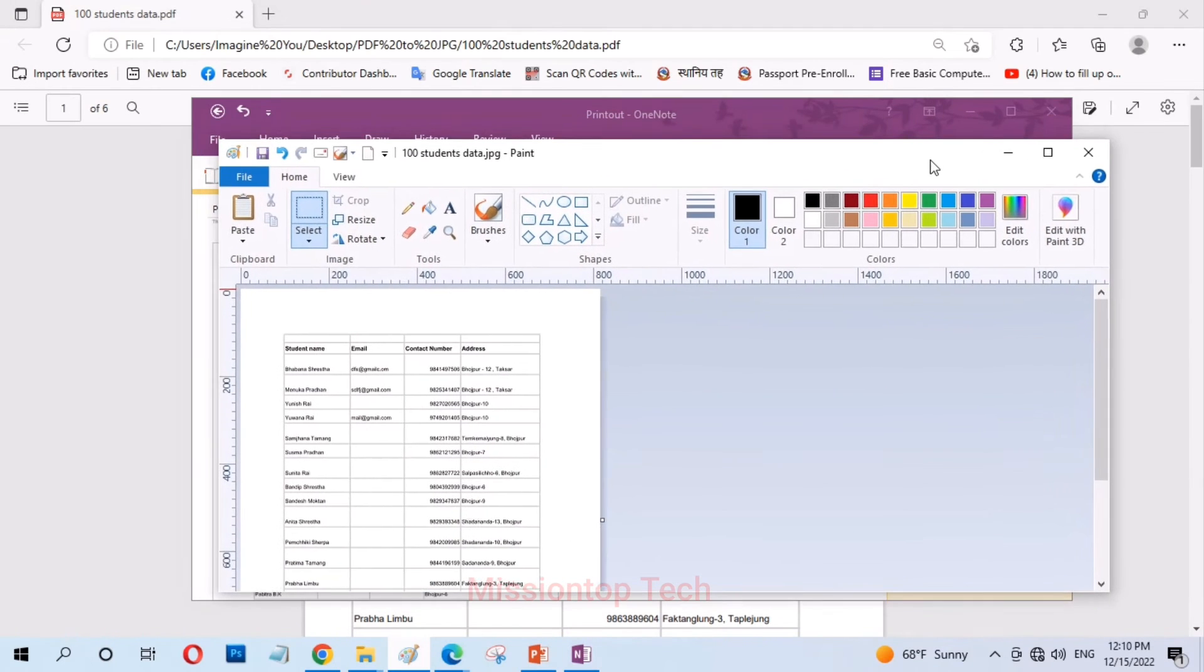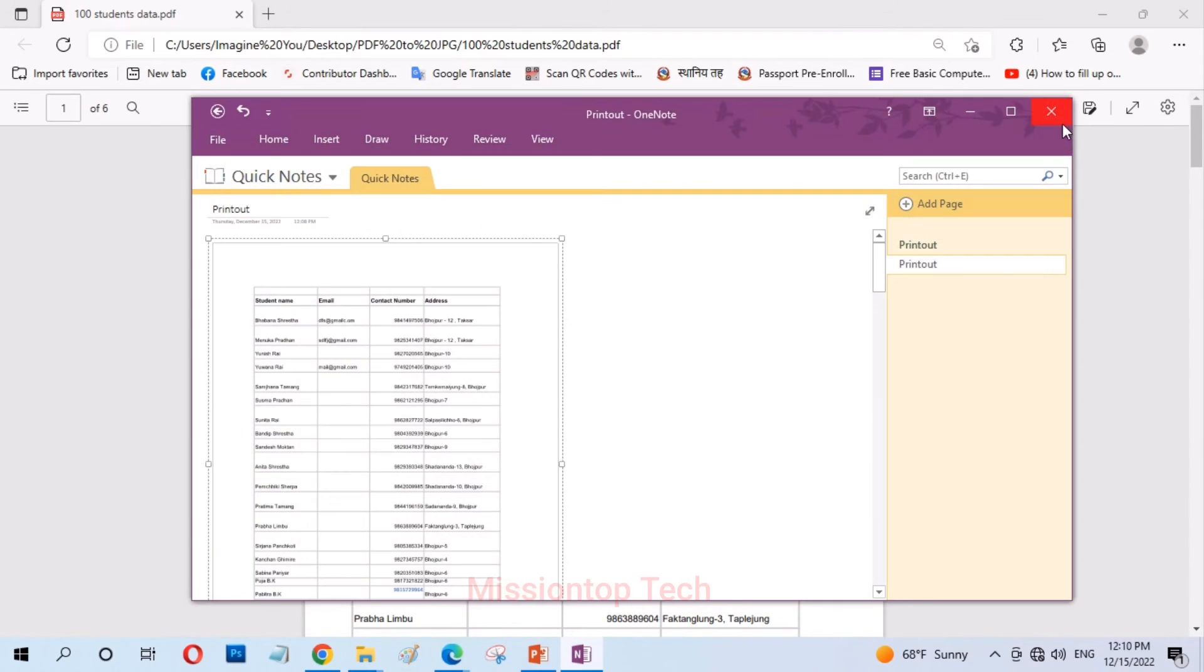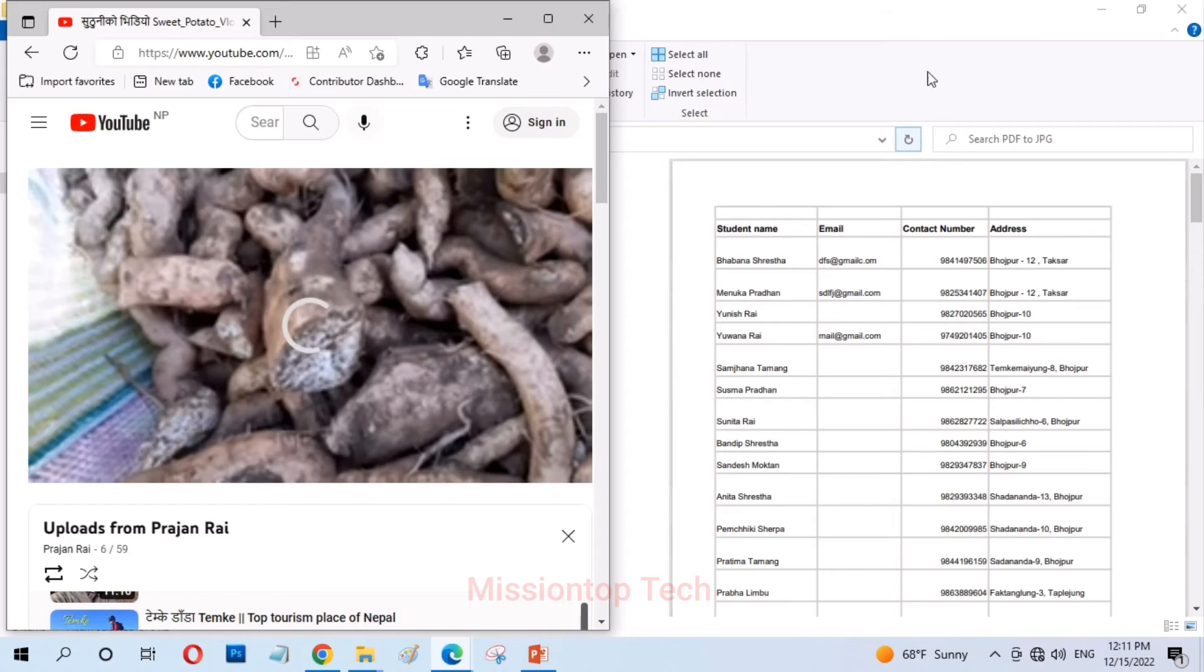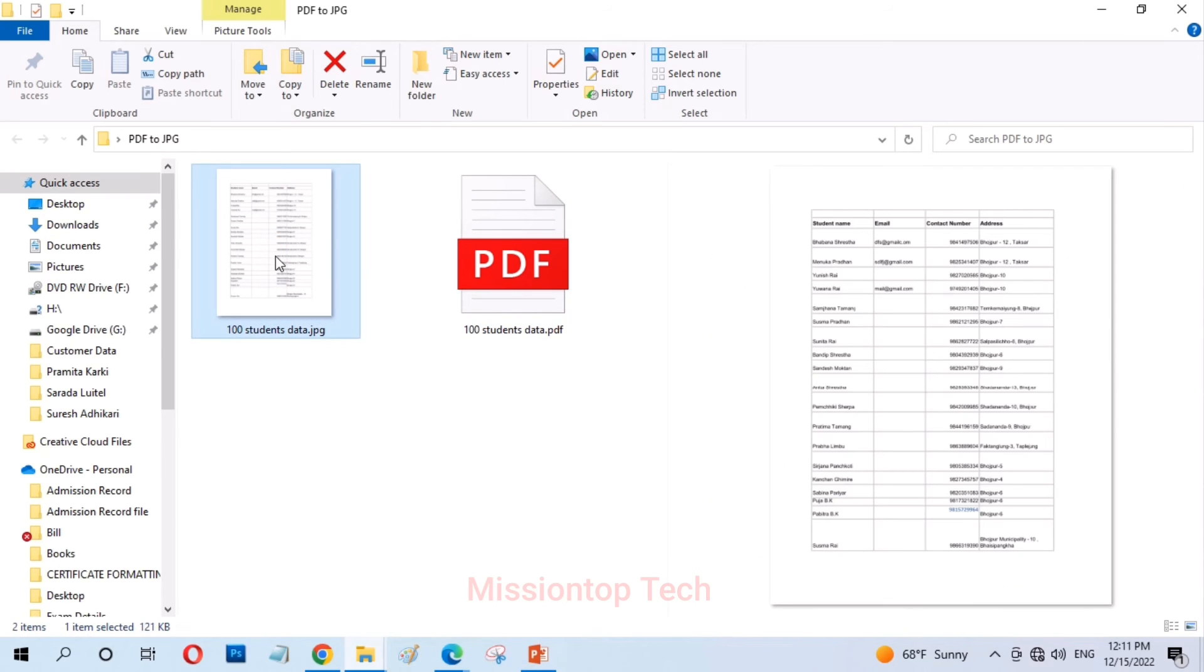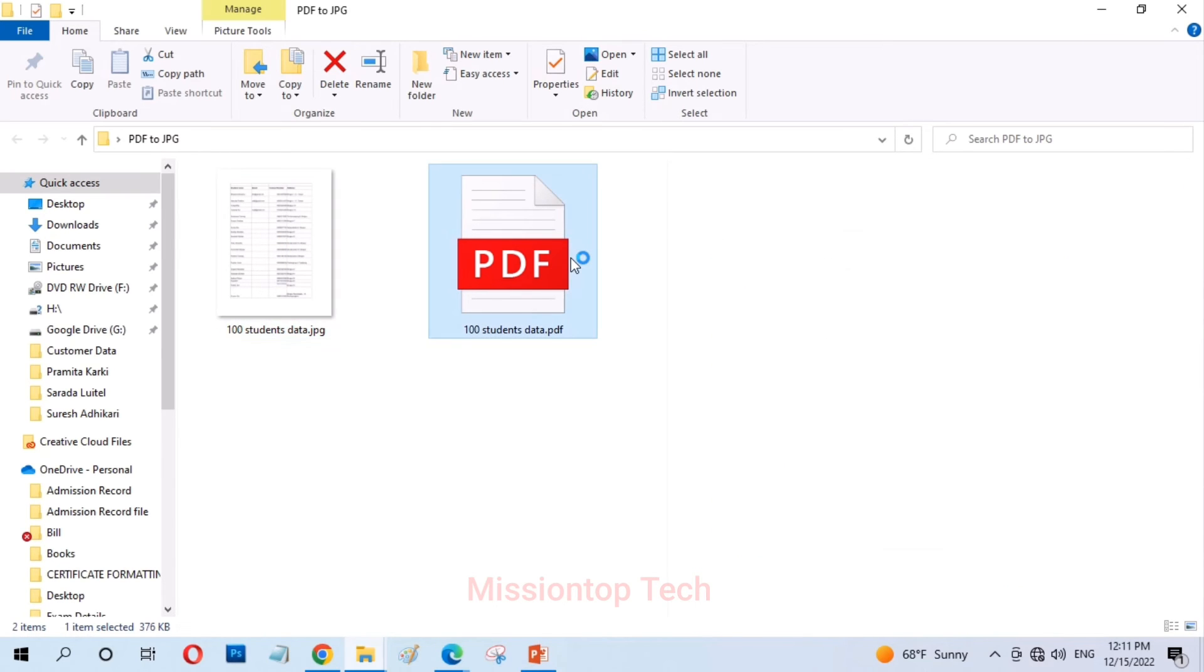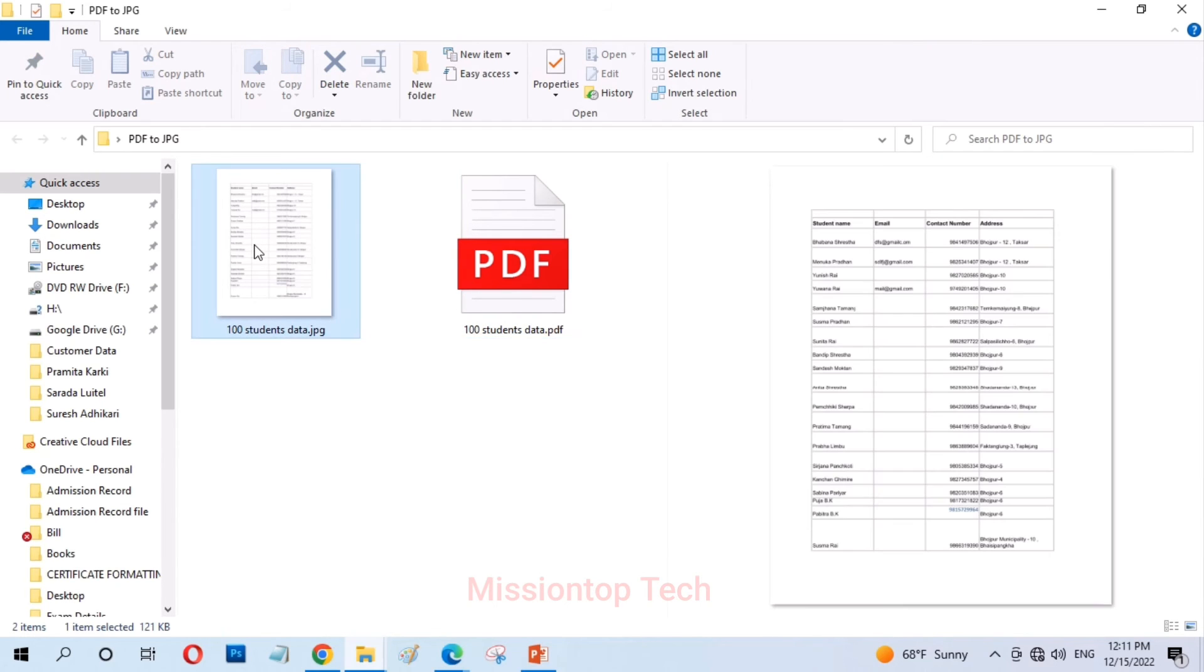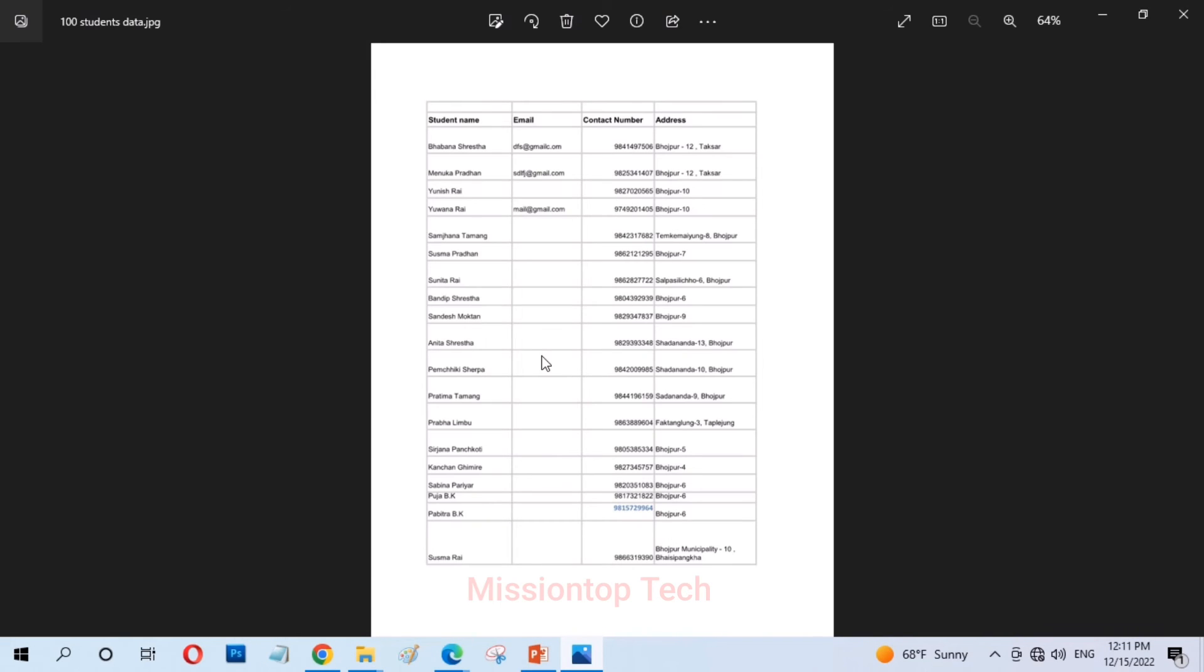Now I close paint program and OneNote also and now I close Microsoft Edge. And now as you can see this is my JPEG image that I have successfully converted from this PDF document. And now I open this JPEG image here. Okay, this is my JPEG image.